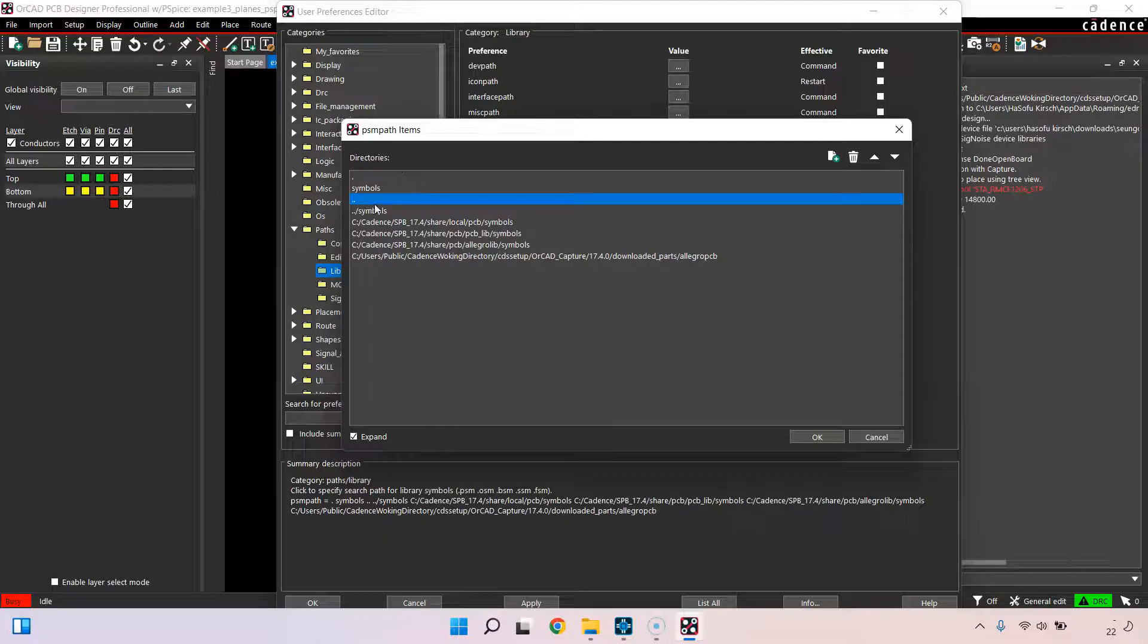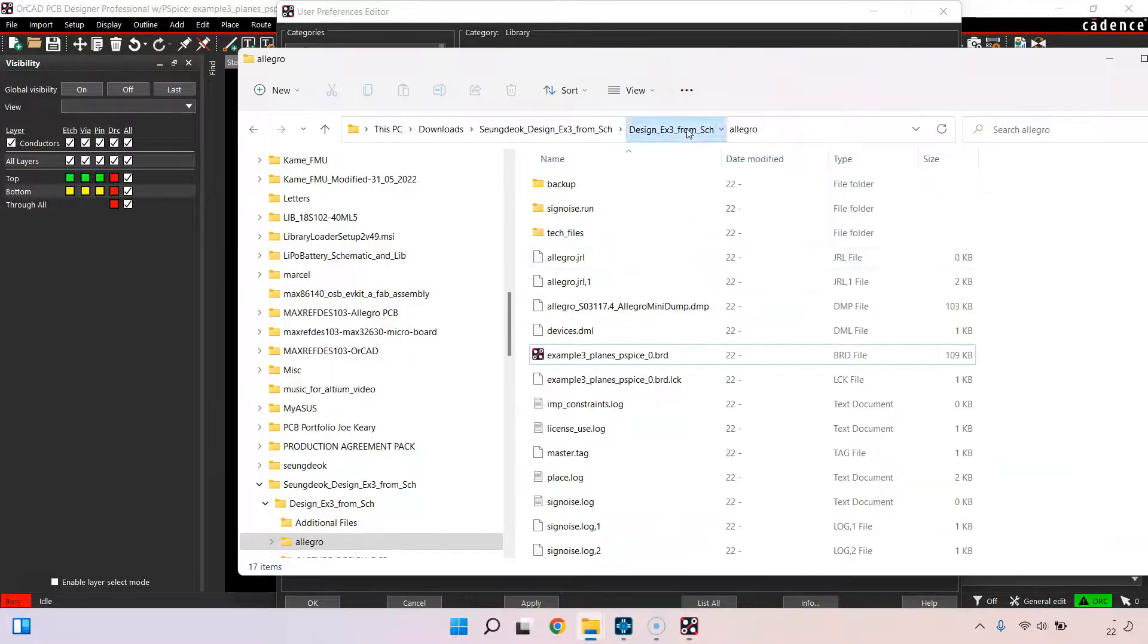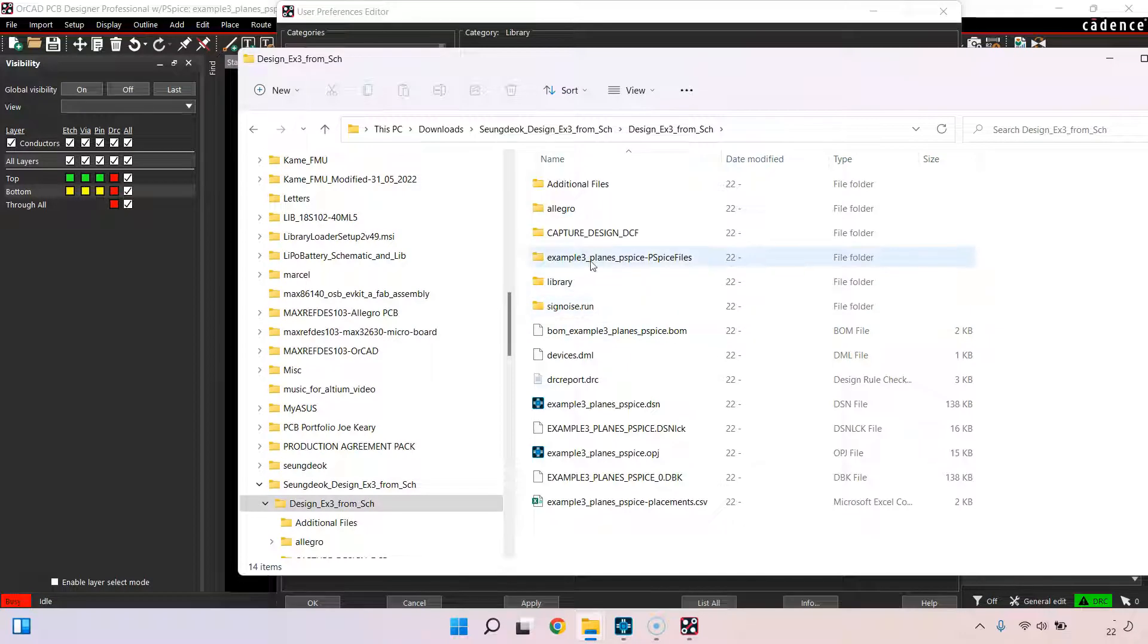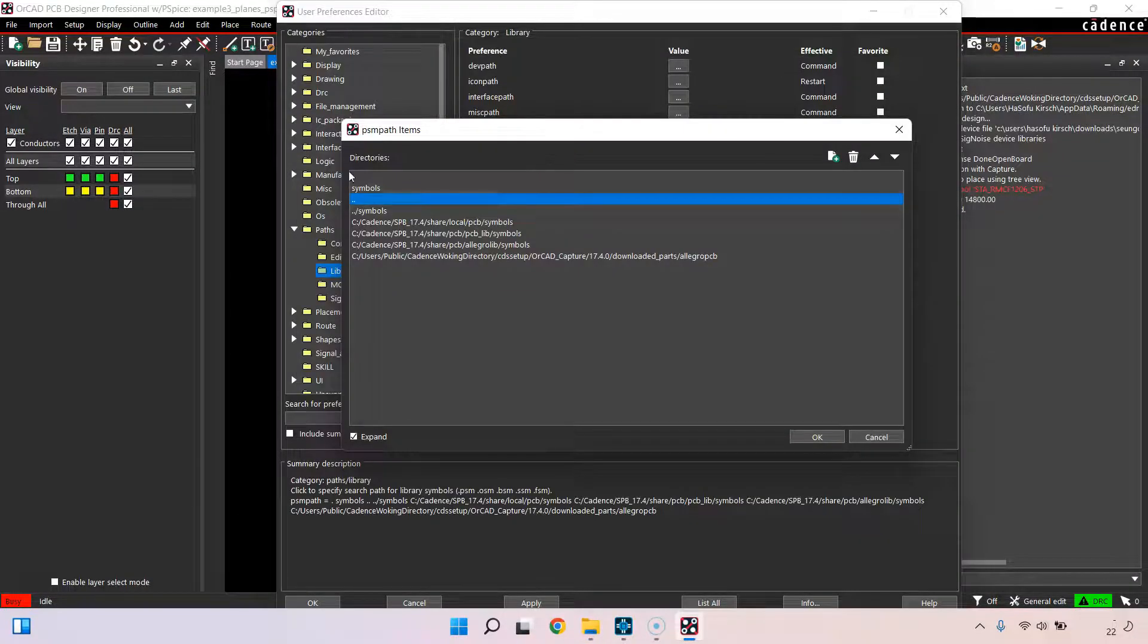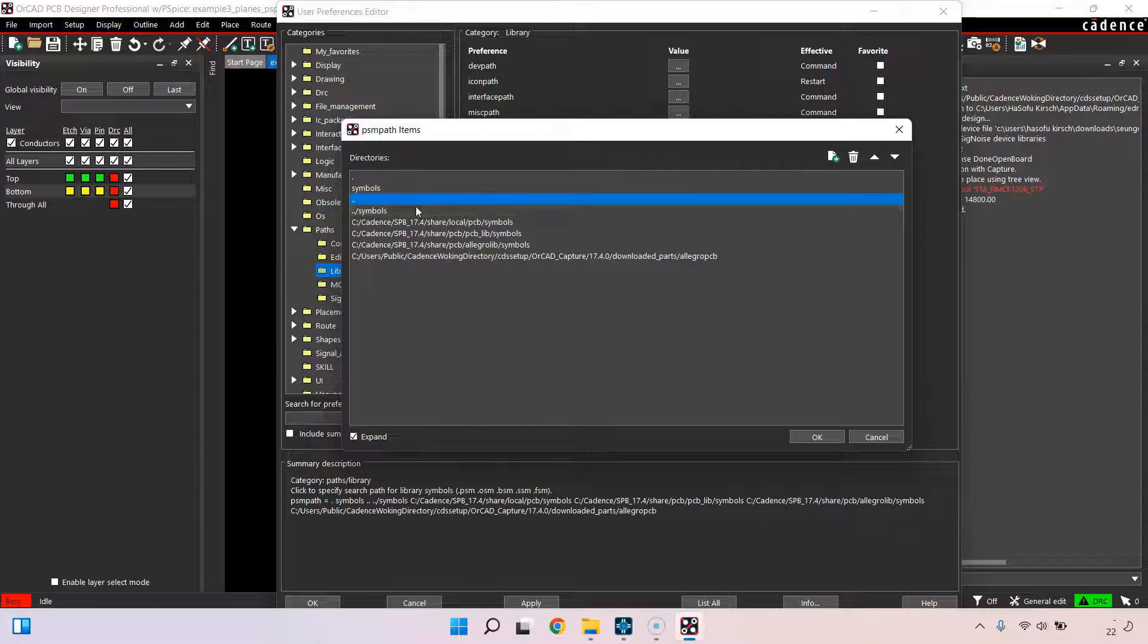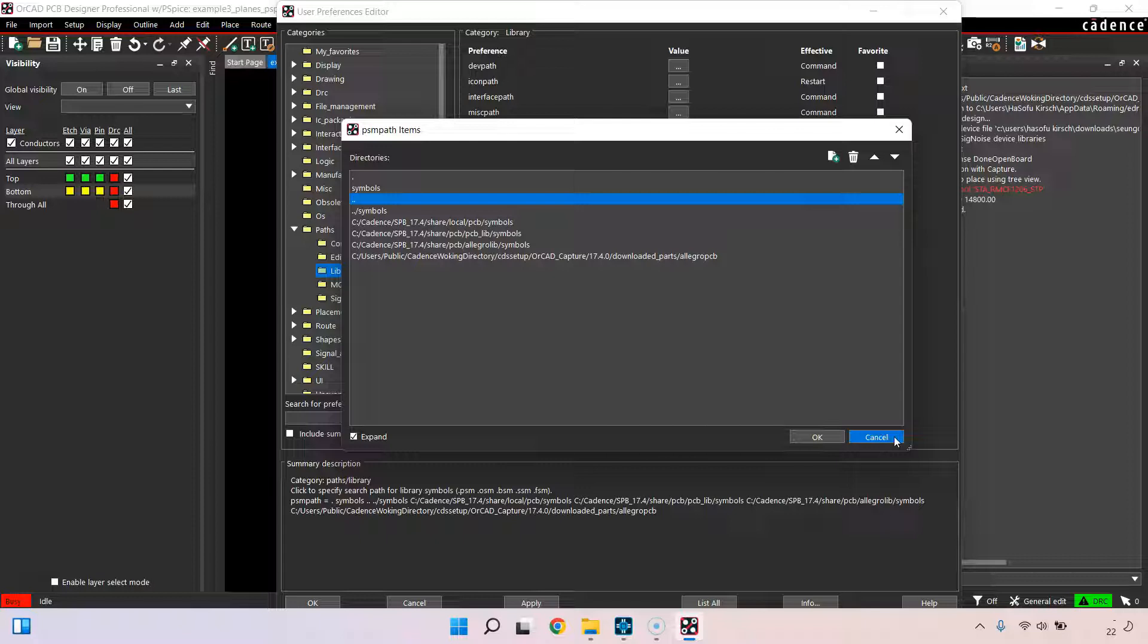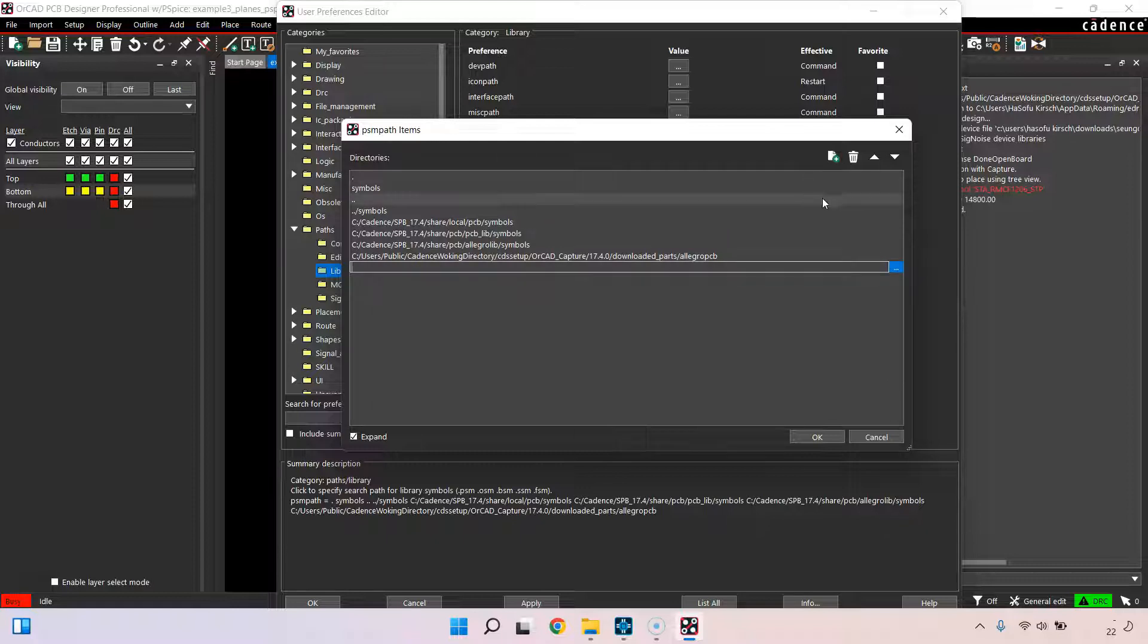You can go up one folder with this double dot and then put a symbols folder in here, and PCB editor will automatically look through these folders and find it for you. That's the other way.